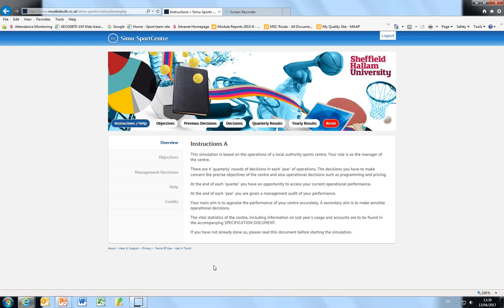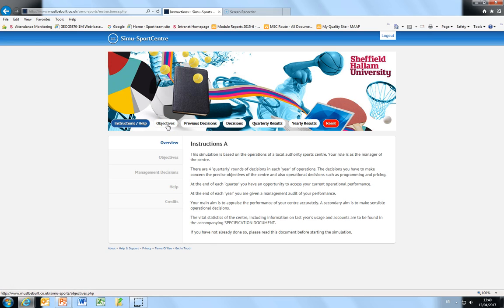The first task to undertake in the simulation is to set your objectives. I'm just going to click the objectives tab.